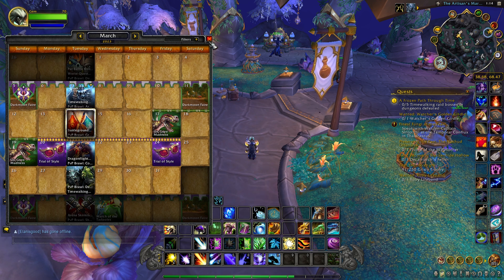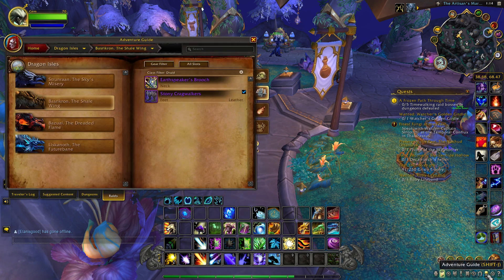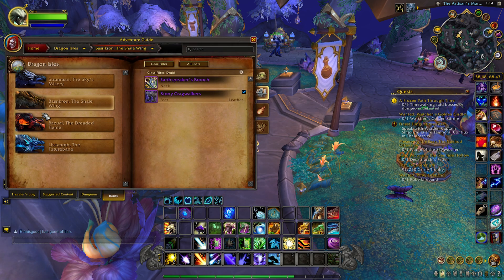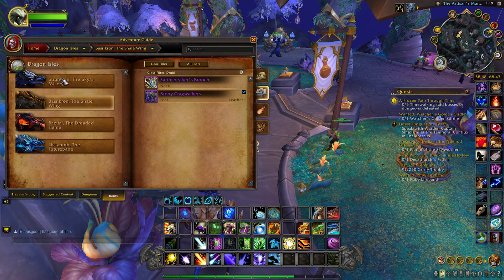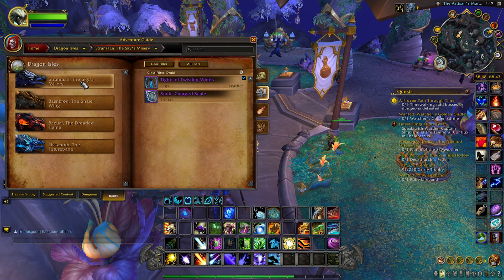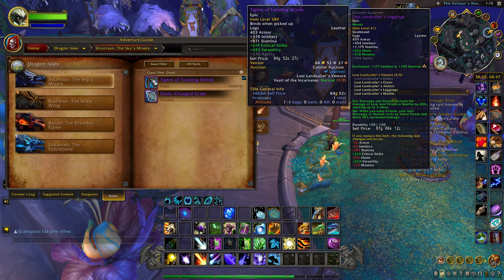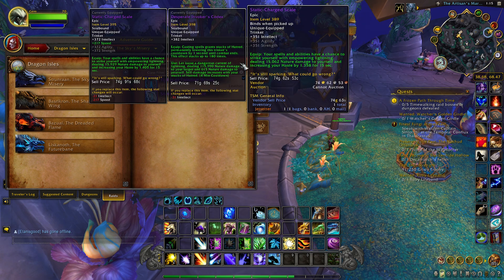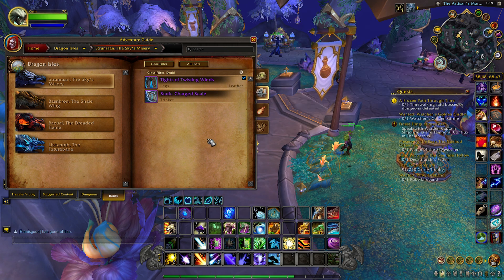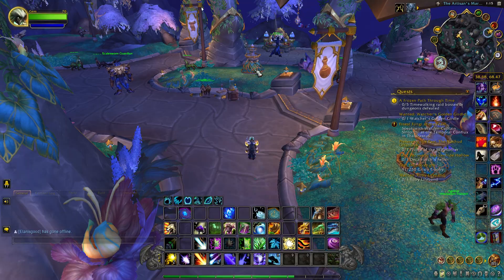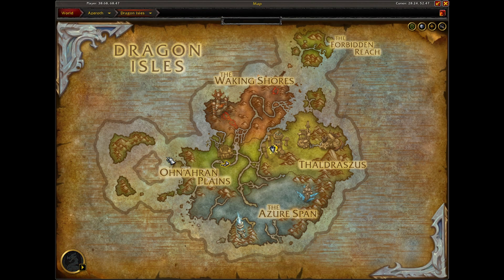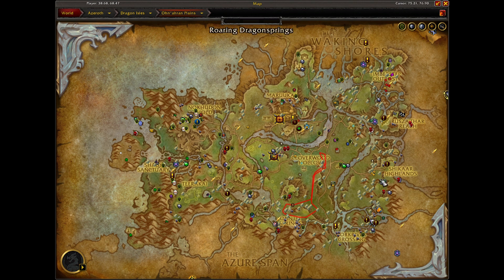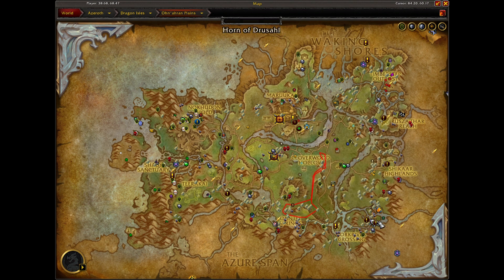This week our world boss will be Strunram. We had Basrikron last week. This is good to run, these world bosses, especially on alts. They drop 389 gear, so it's really good to kill, especially if you need transmog pieces that you're missing for your collection. Strunram will be located in the Ohn'ahran Plains, right around where the Great Swog is located, right around this area right here.